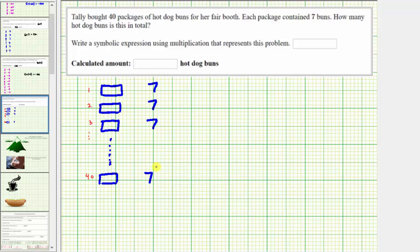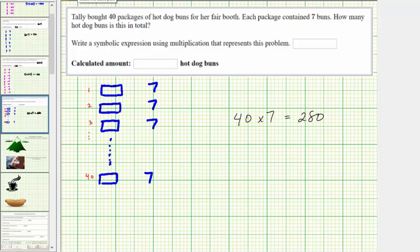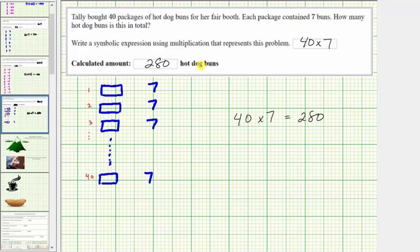There are a total of 40 packages of hot dog buns, each containing seven buns, so we have 40 copies of seven. The product to express the total amount is 40 times seven, which equals 280. We could also express this as seven times 40. The symbolic expression is 40 times seven, because we have 40 copies of seven, and 40 times seven equals 280, meaning there are a total of 280 hot dog buns.